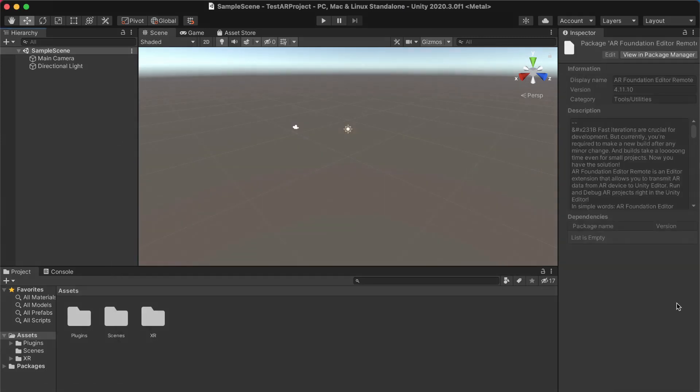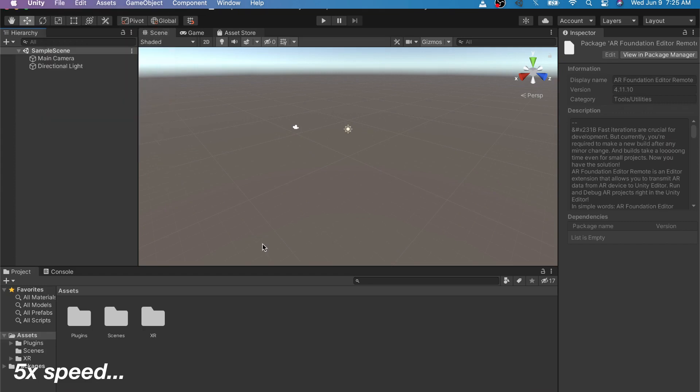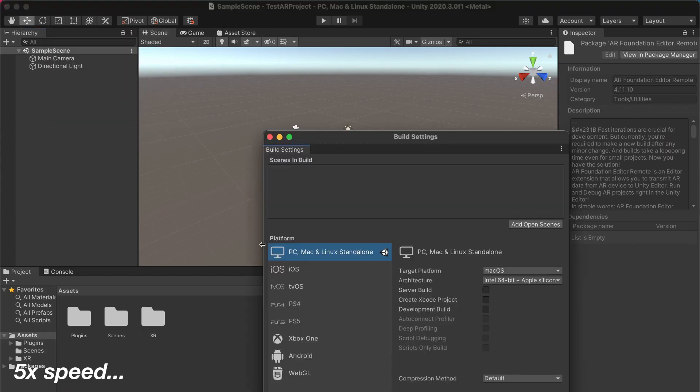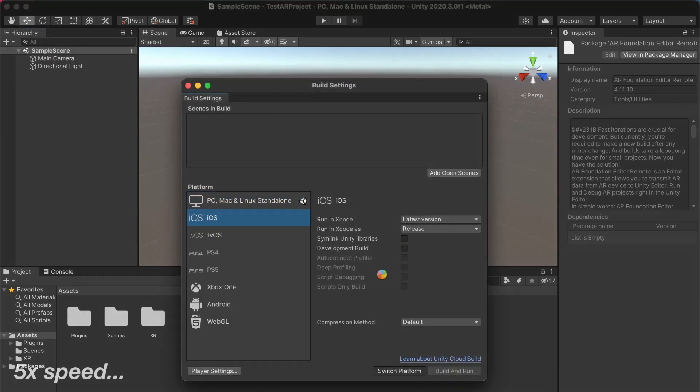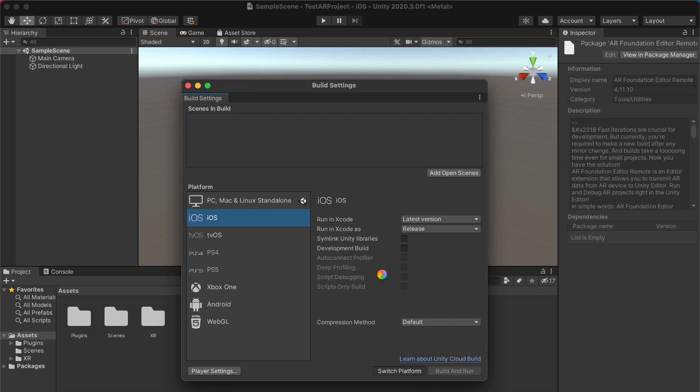With all the required packages installed, we'll need to do some extra configuration. So the first thing is to switch your platform to your desired end platform. In my case, I have an iPhone, so I'll switch to iOS. And of course, if you're using Android, let me know in the comments below if you'd like a video on how to do the equivalent setup for Android.